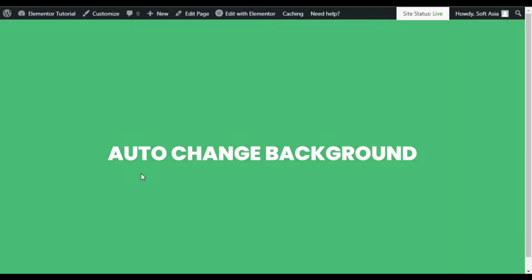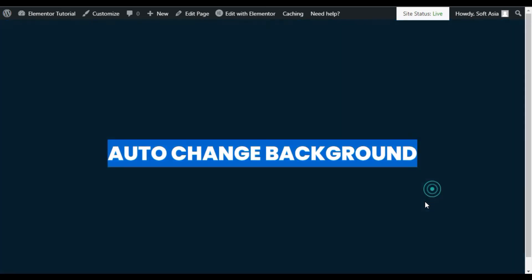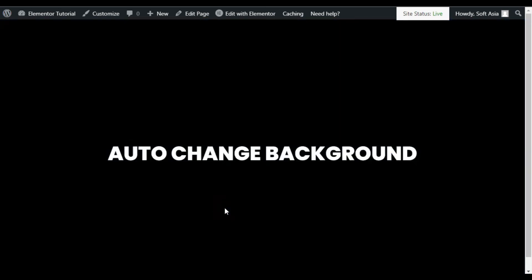Now I am on my live site. As you can see, I have this text and the background color is changing automatically.